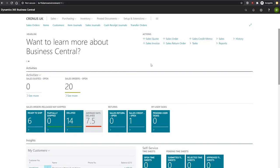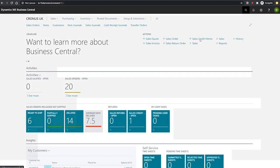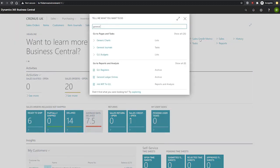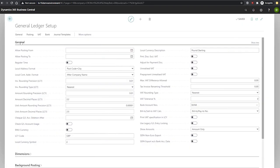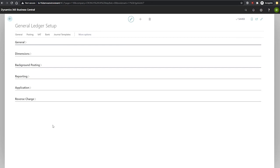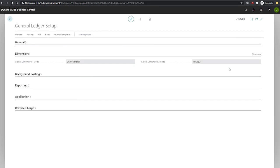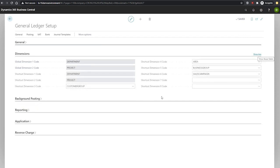So to set these up, we'll go to the setup page first of all — that is the General Ledger setup. On the General Ledger setup page, we'll go to the dimensions tab. Select show more as well, just to see everything. And you can see that we can assign shortcut dimensions three to eight.